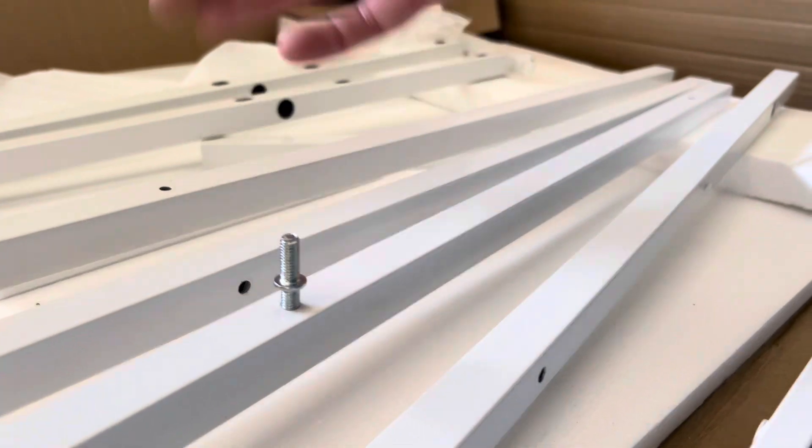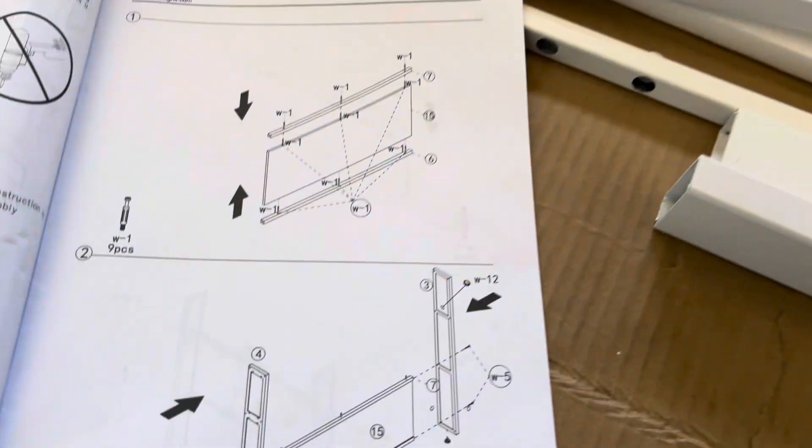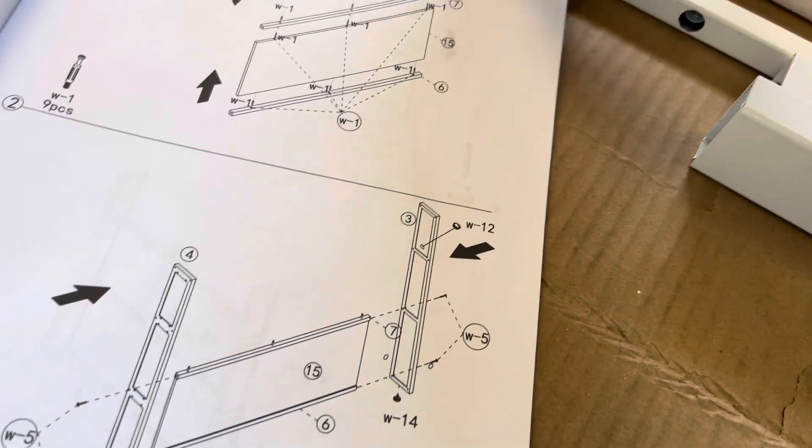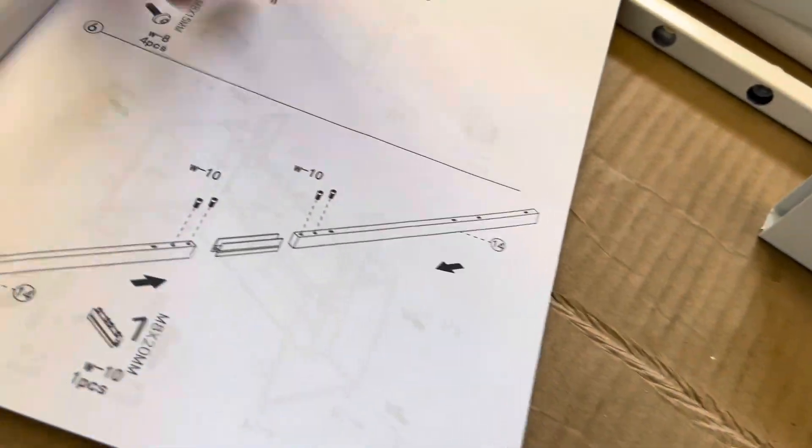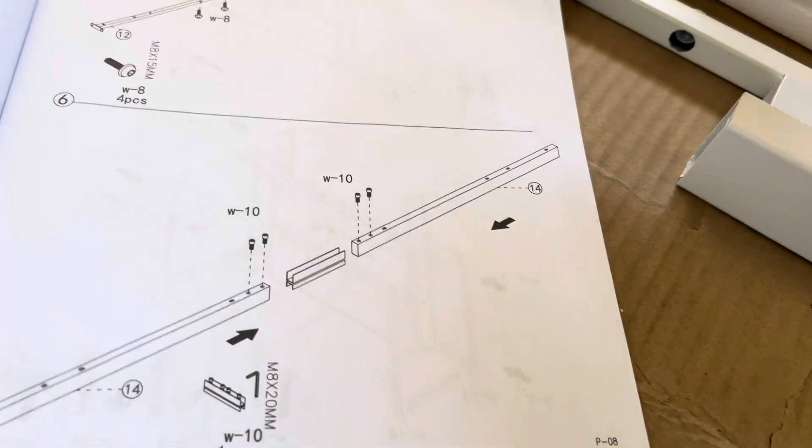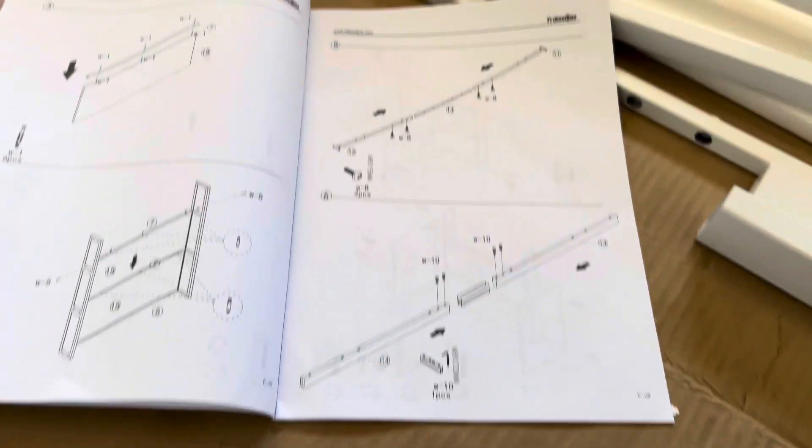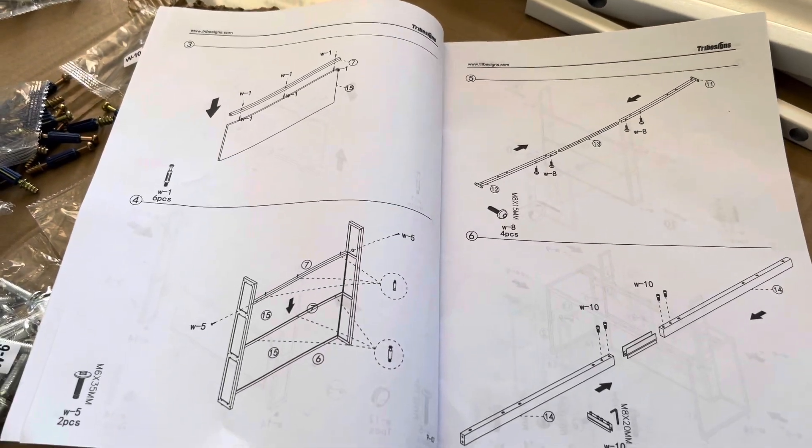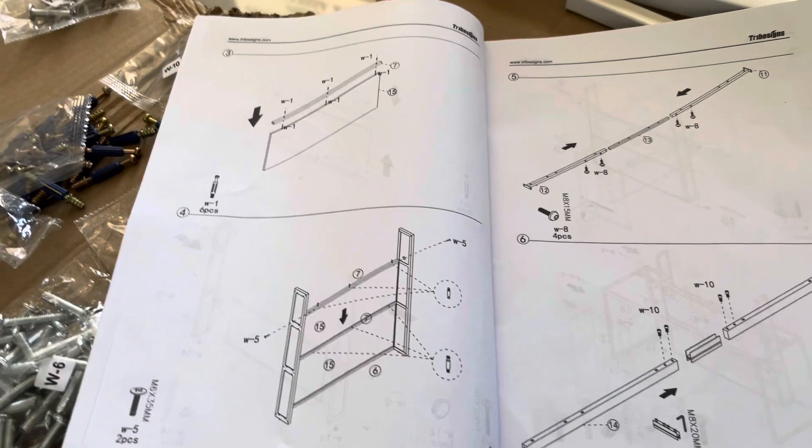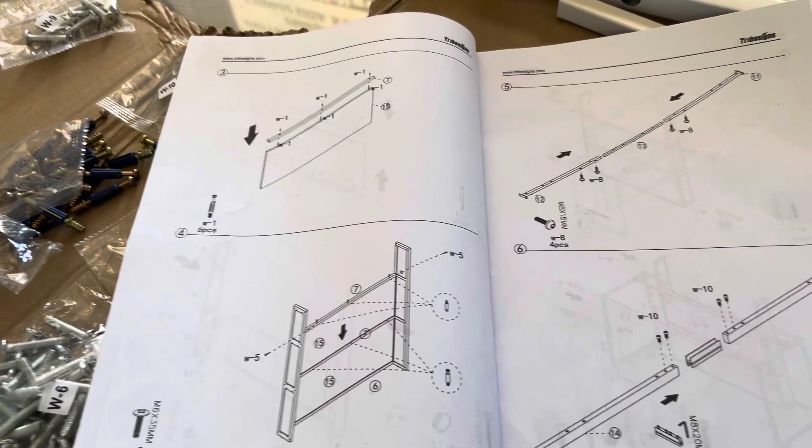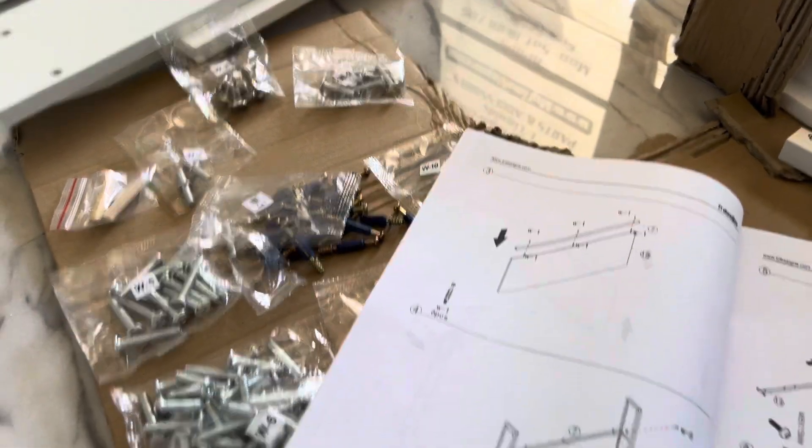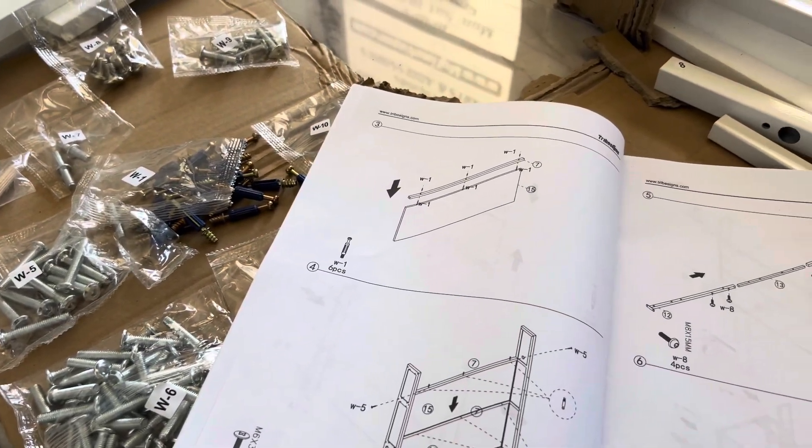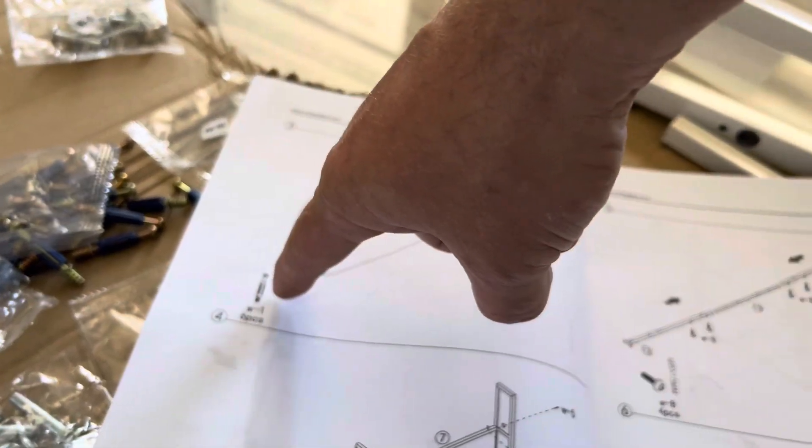It doesn't work. So the entire first one, two, three, four, the first four steps, which are the base of the front desk, do not go together. The attachment hardware is completely incorrect if I go by what they're telling me to use.